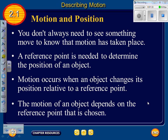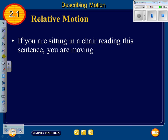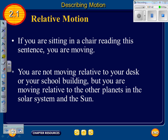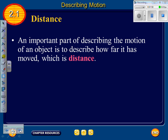The motion of an object depends on the reference point that is chosen. If you're sitting in a chair reading this, you're not moving relative to your desk or school building, but you are moving relative to the other planets in the solar system and the Sun. An important part of describing motion is to describe how far an object has moved, which is distance.